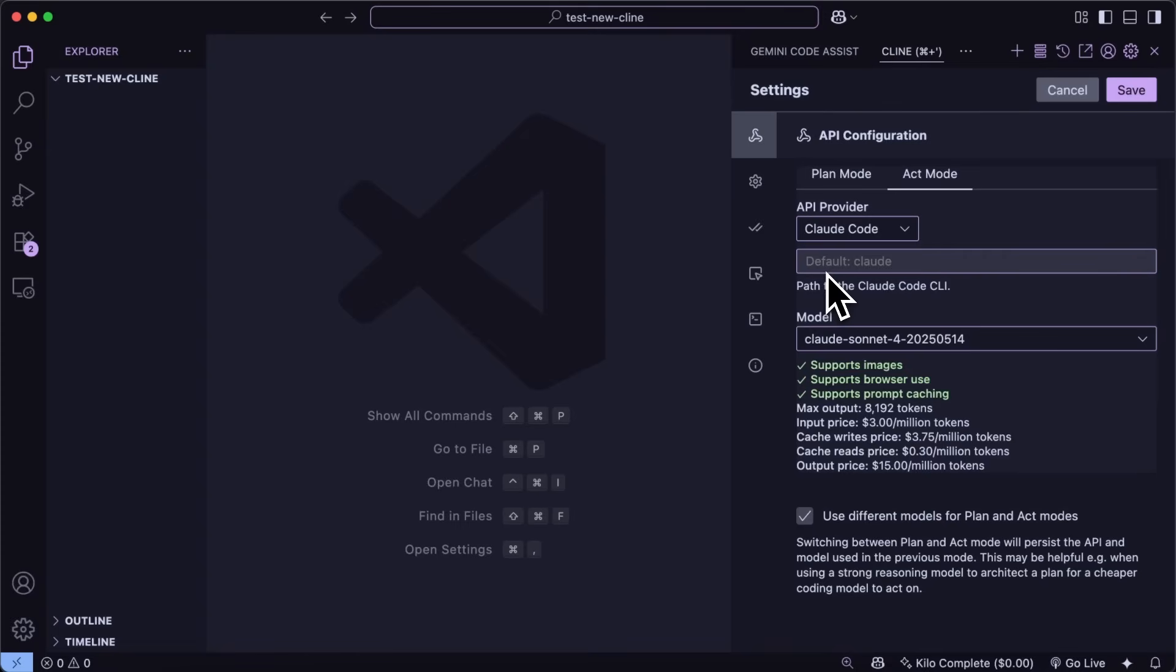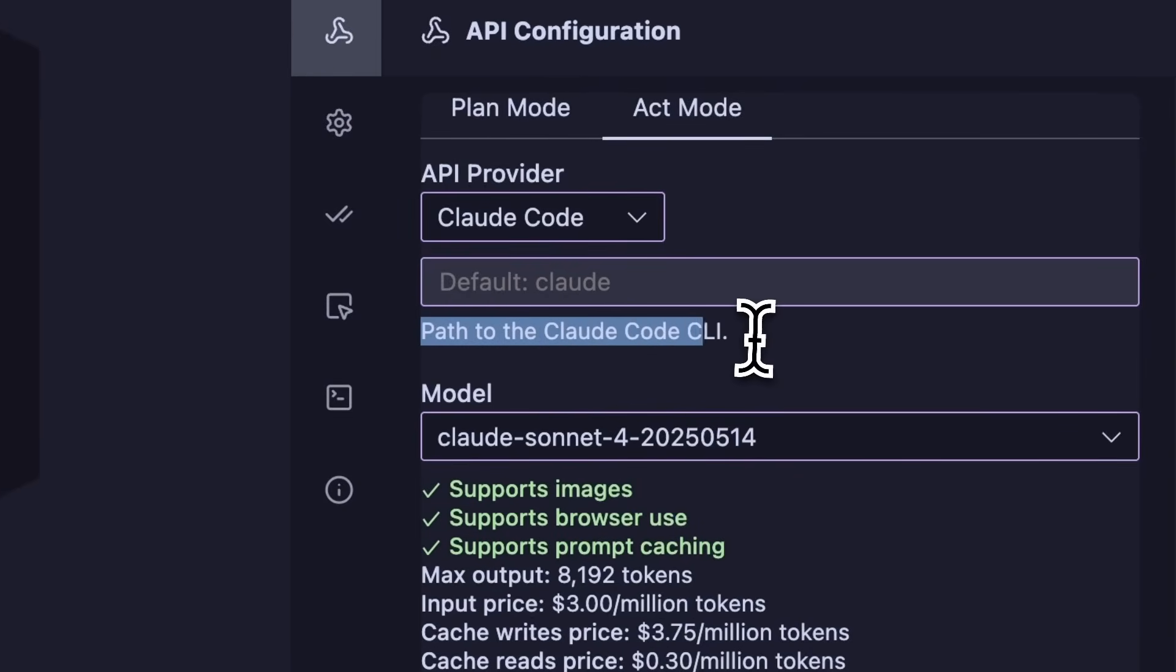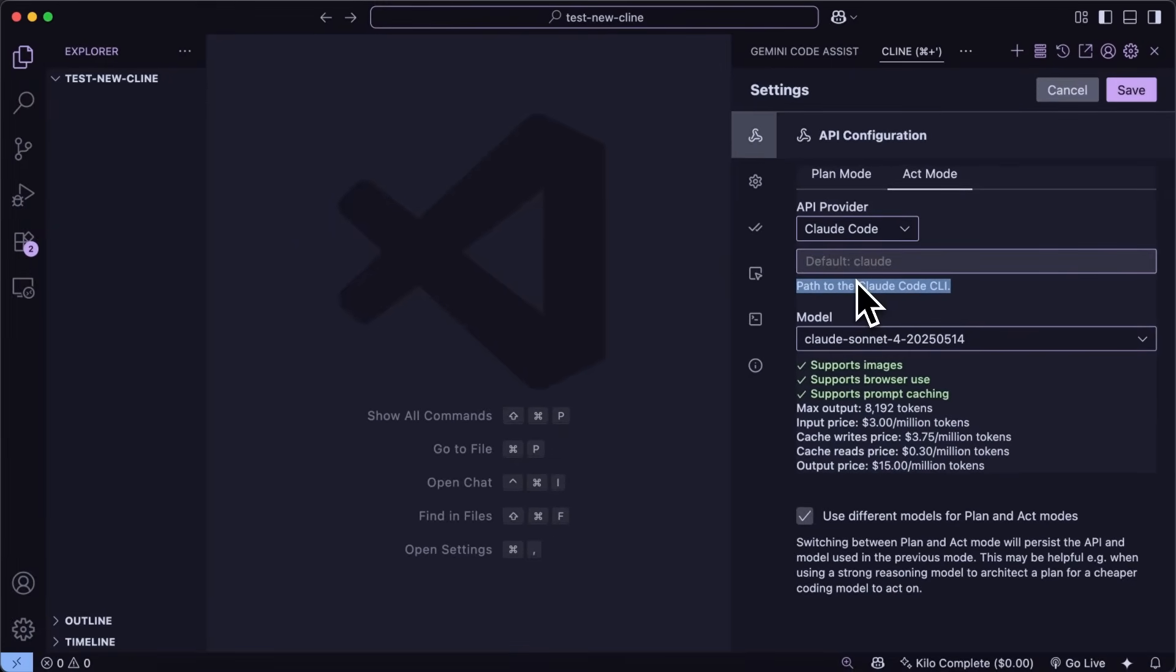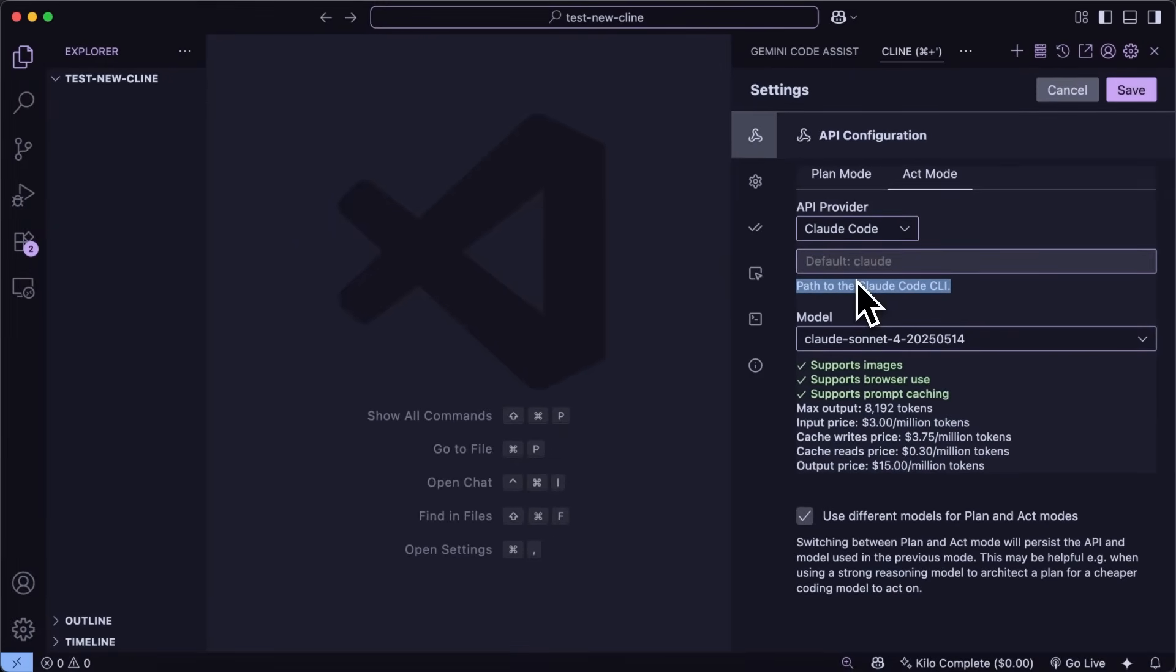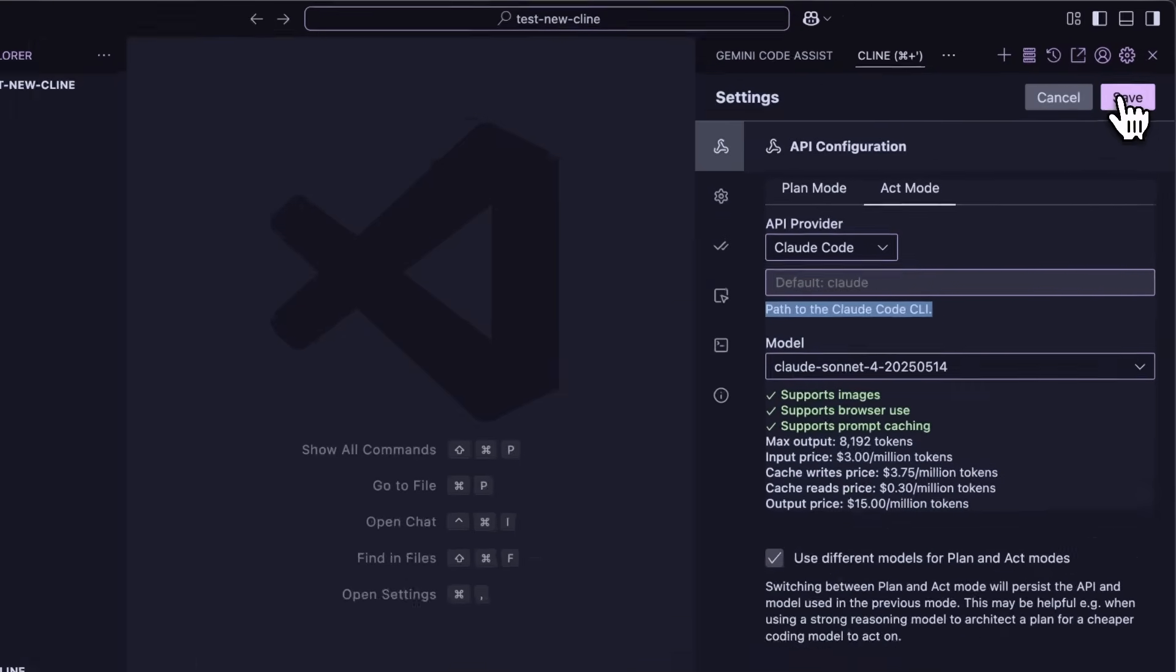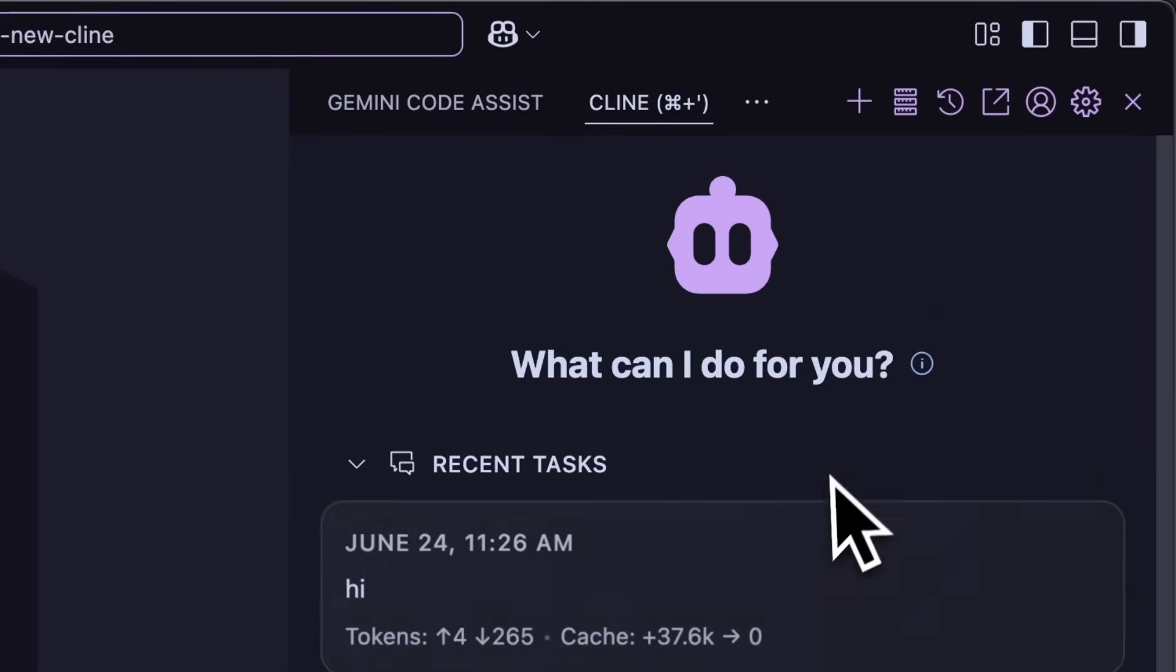The requests are not routed to their API through Kline itself. Instead, Claude Code is used as a proxy for communication. If you have Claude Code installed in the base path and you can run it with the 'claude' command, then you don't have to do anything. But if you have set it up in a specific path, you'll need to enter the path of Claude here as well.